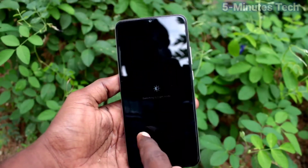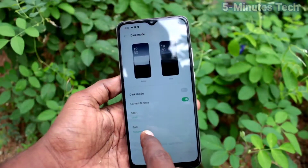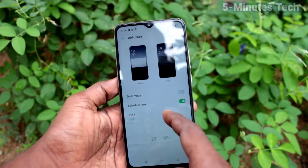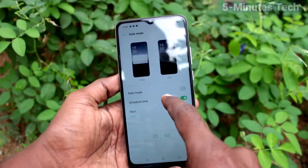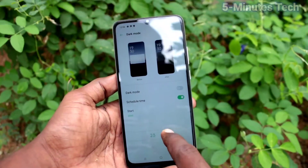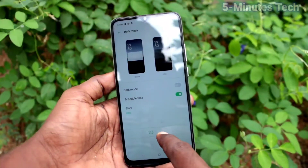Just turn on this button, and here you can set a start time and end time. This is the start time — just set any start time.